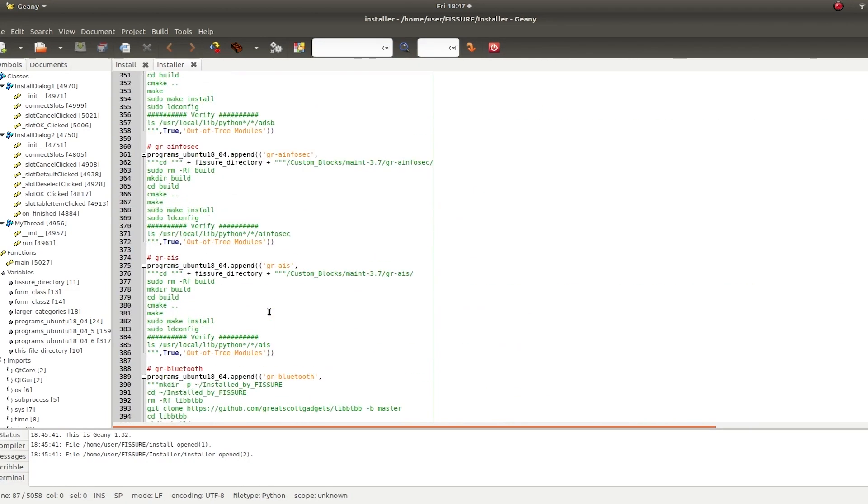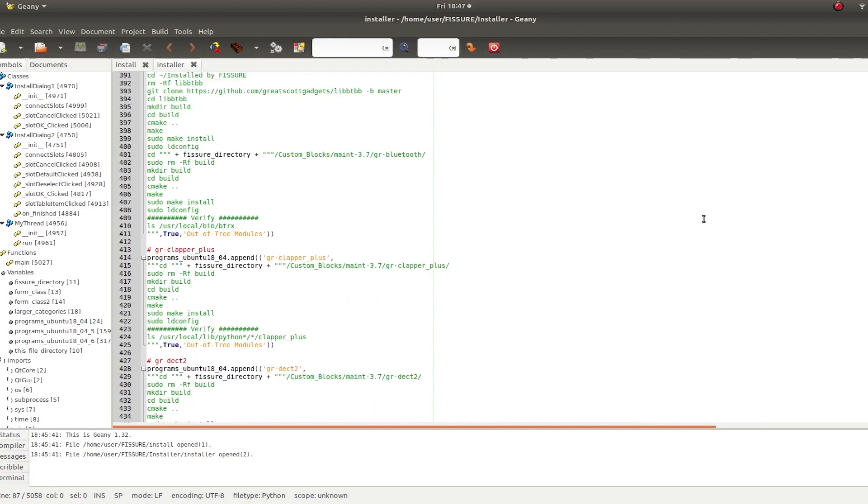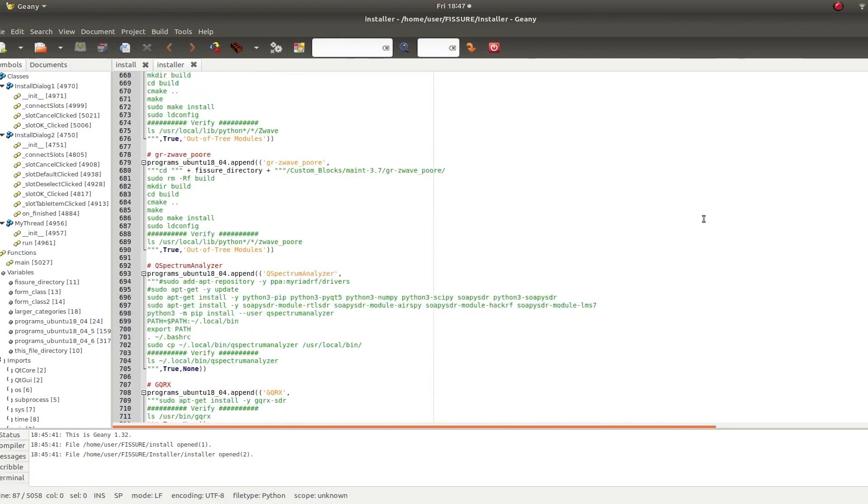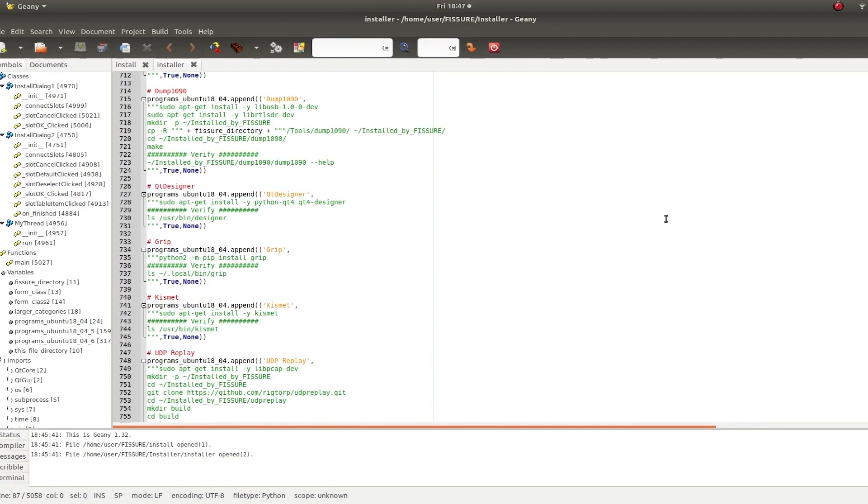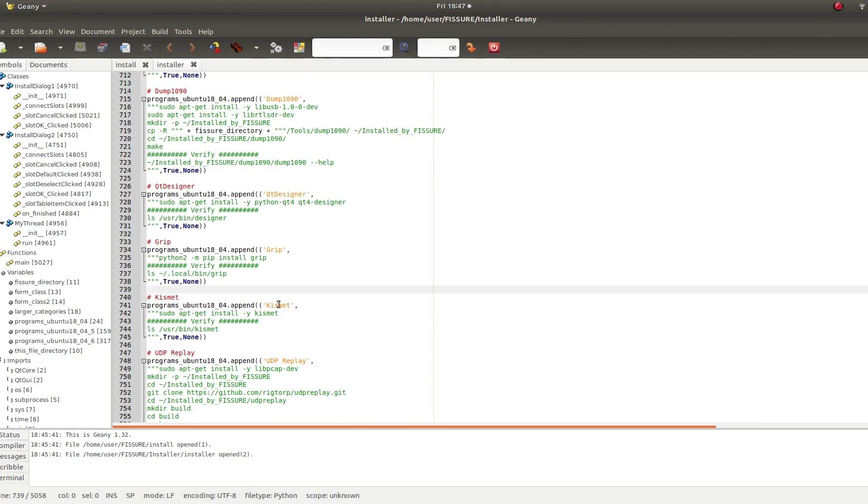And then if you want it to be checked by default or not, and then if you want it under a category, you can list that. If you don't want it under a category, you just leave it blank. Like down here, or you can put none. And that's it. You can tweak what's already here. You can add your own checkboxes, and you're off and running.